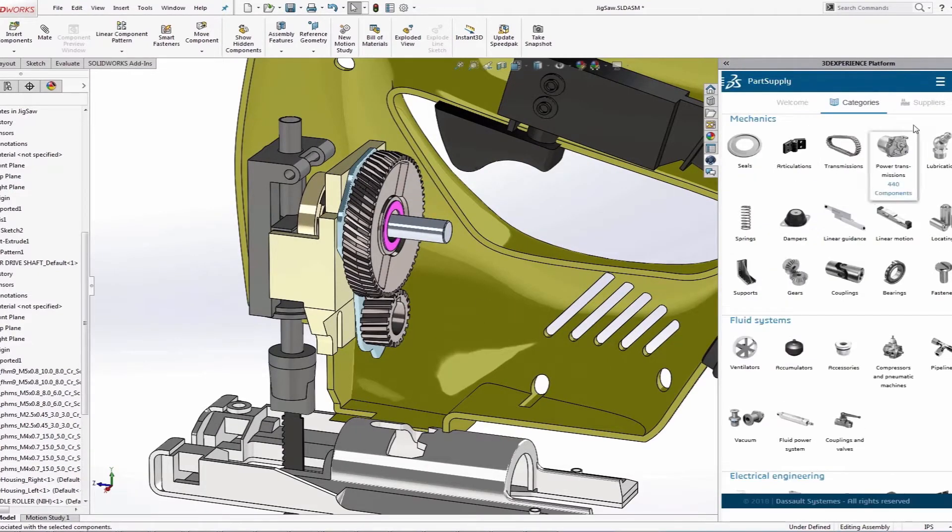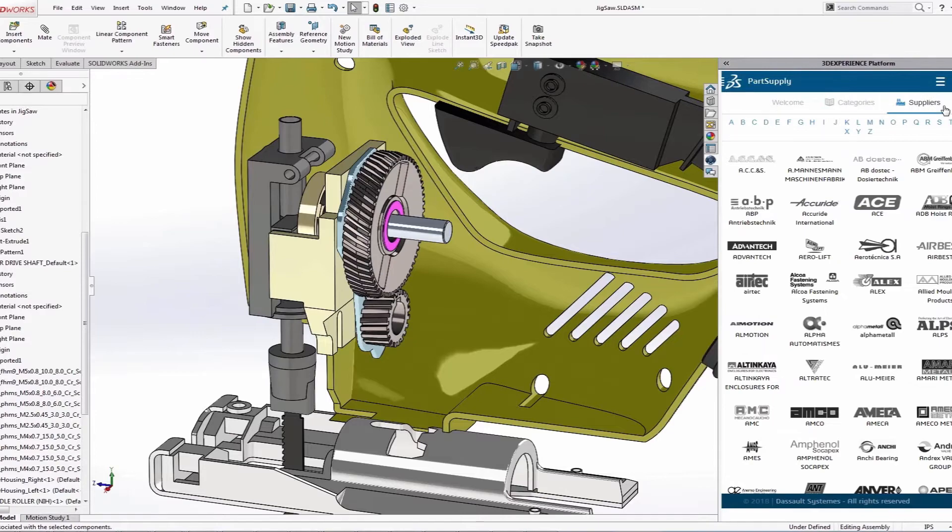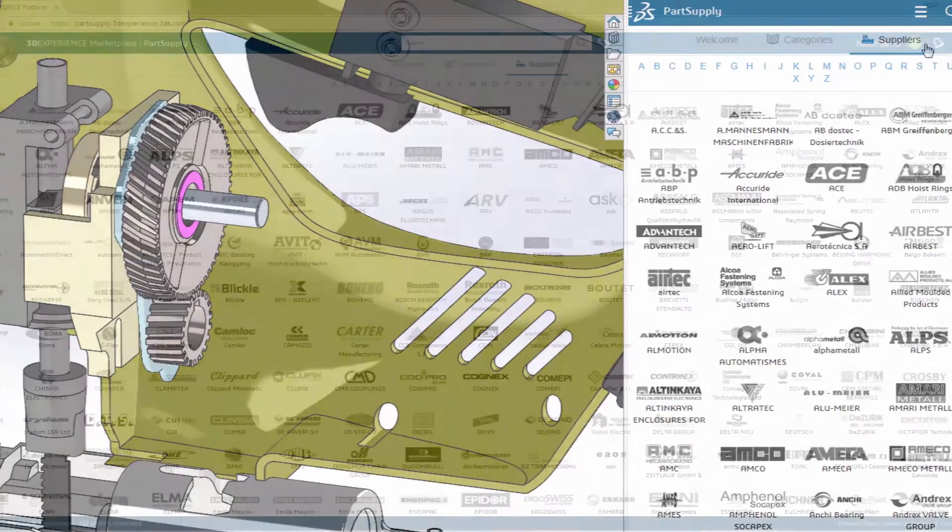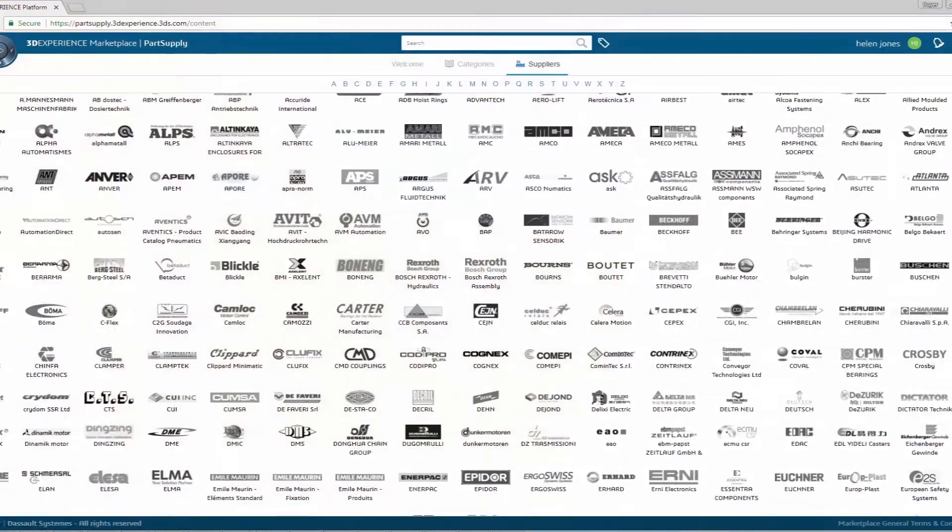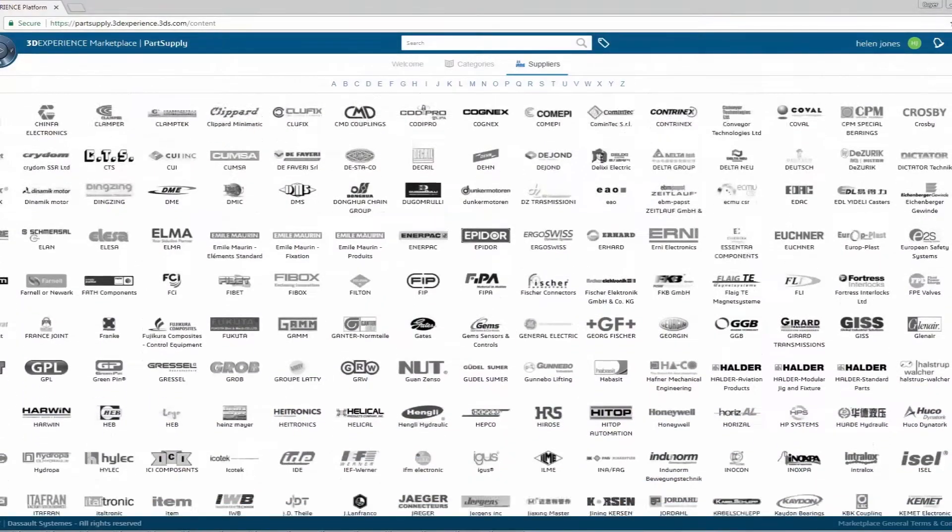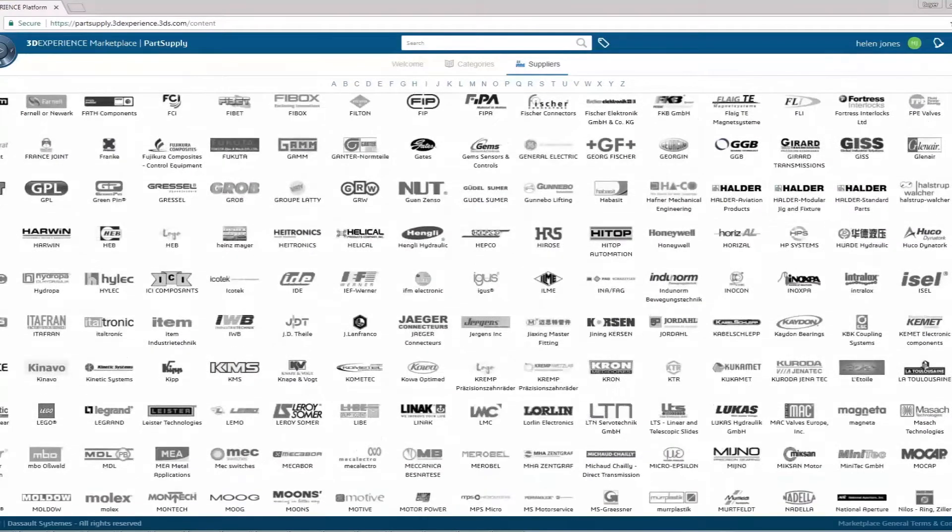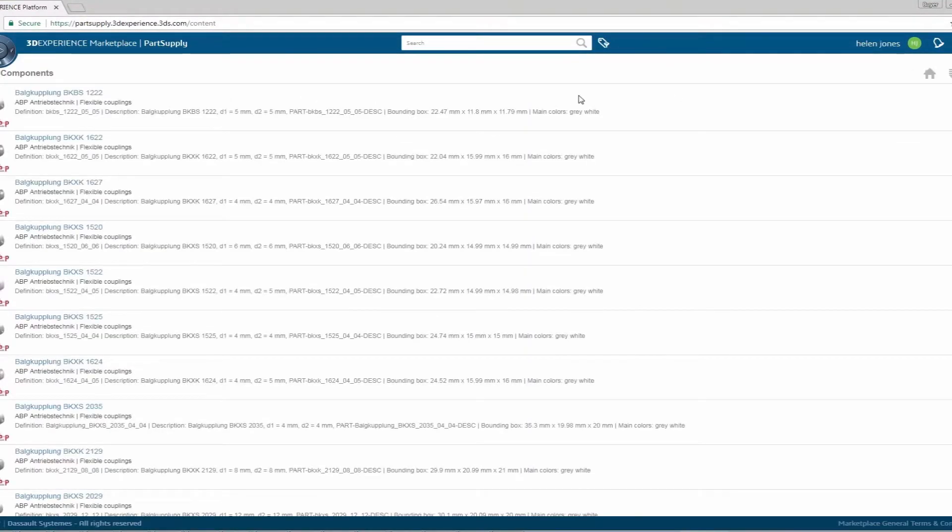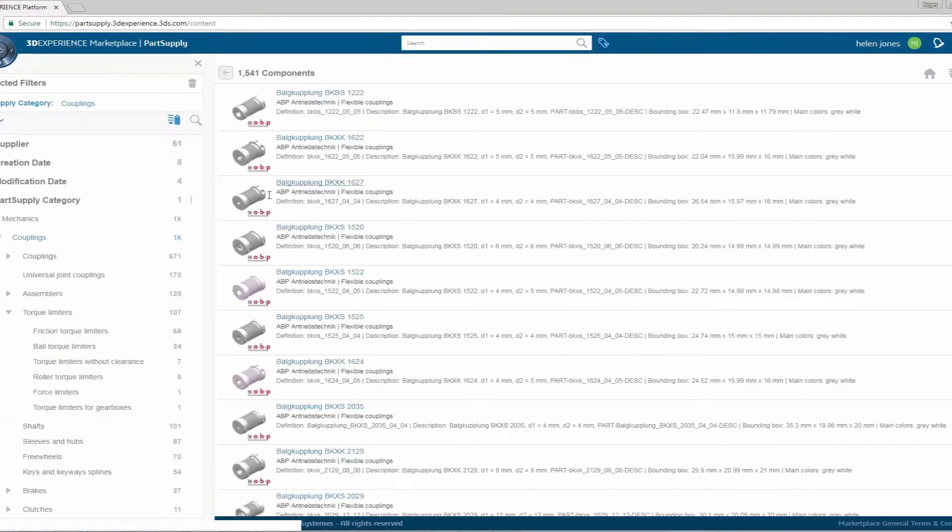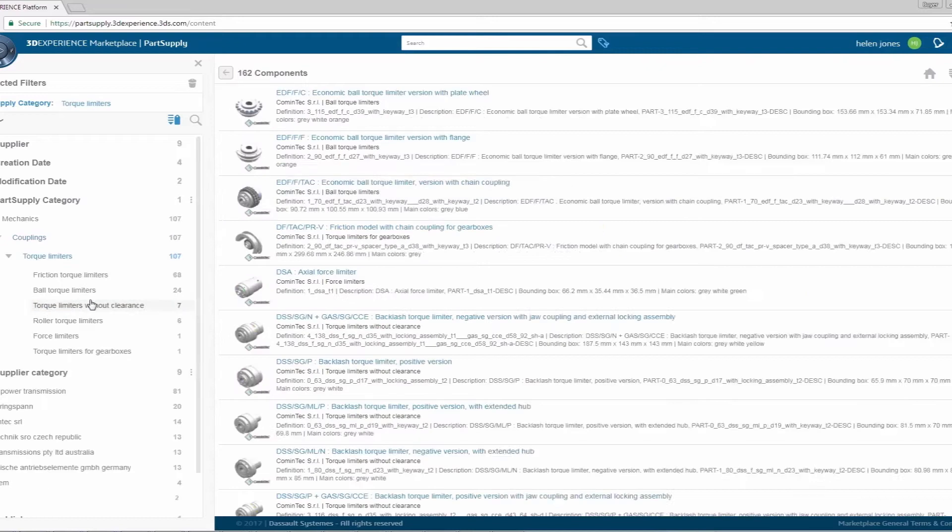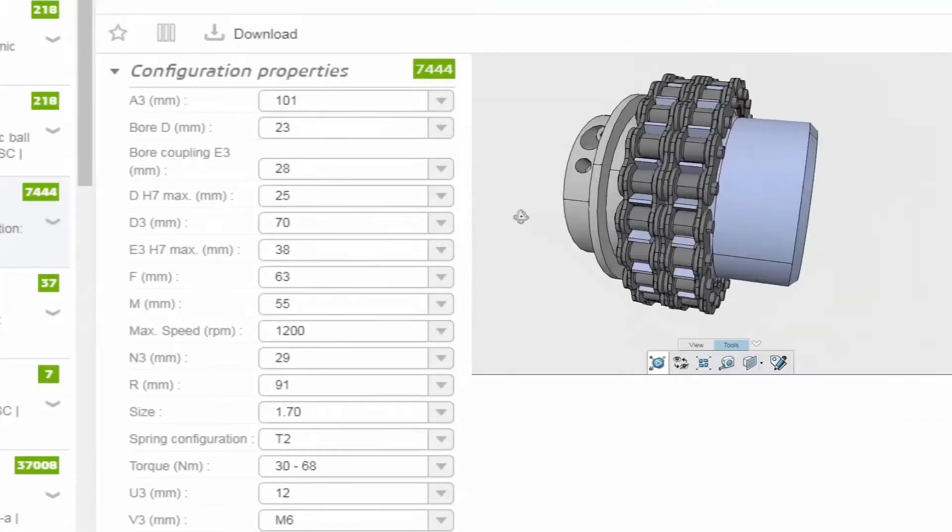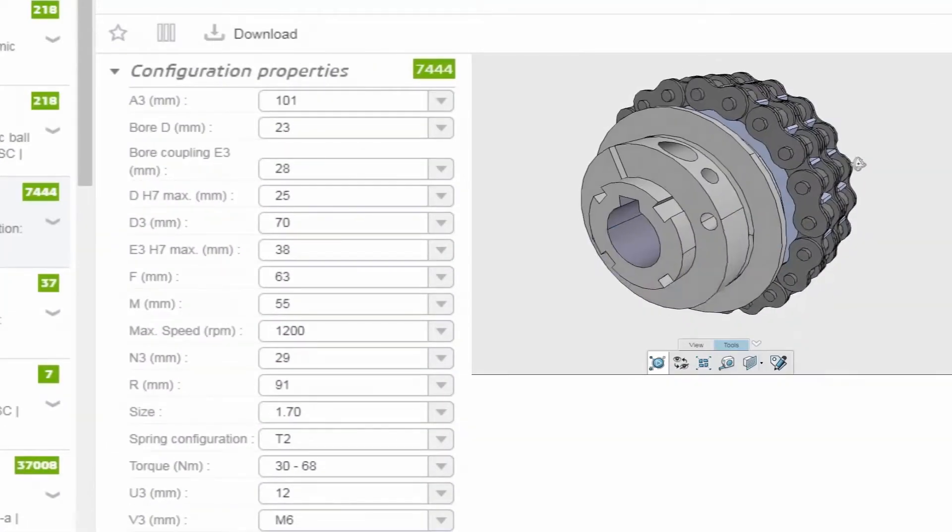Through part supply accessible directly from SOLIDWORKS, users can easily narrow down the parts they are looking for through supplier catalogs and component categories. The power of semantic and 3D similarity search allows them to quickly find corresponding parts.